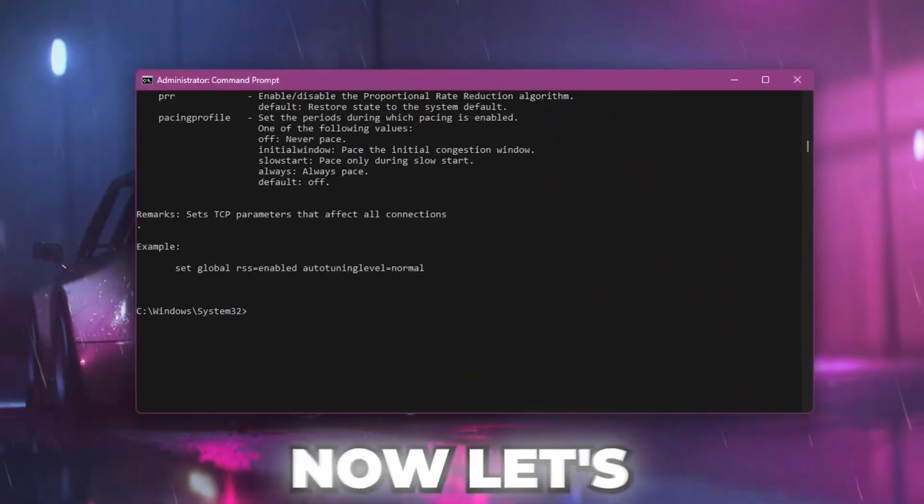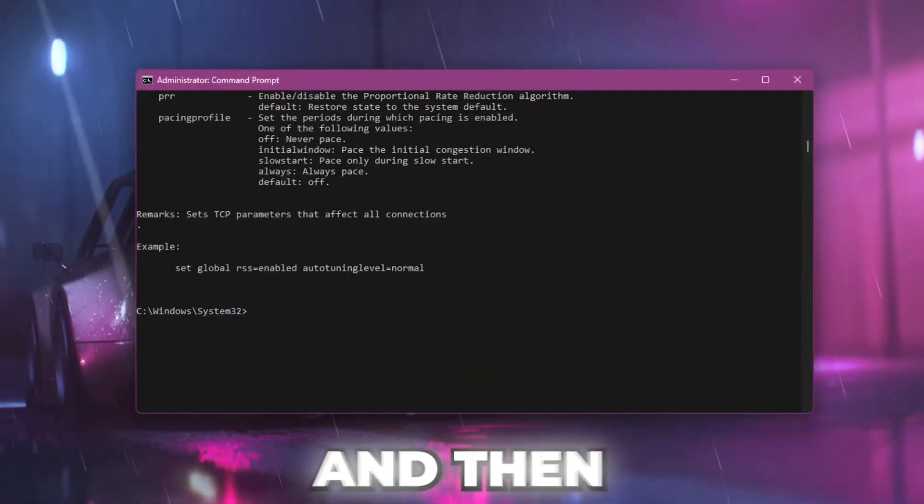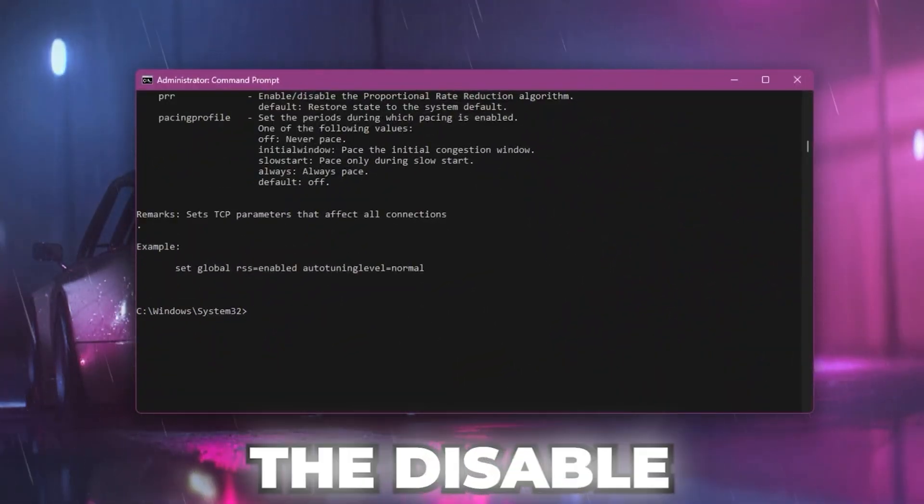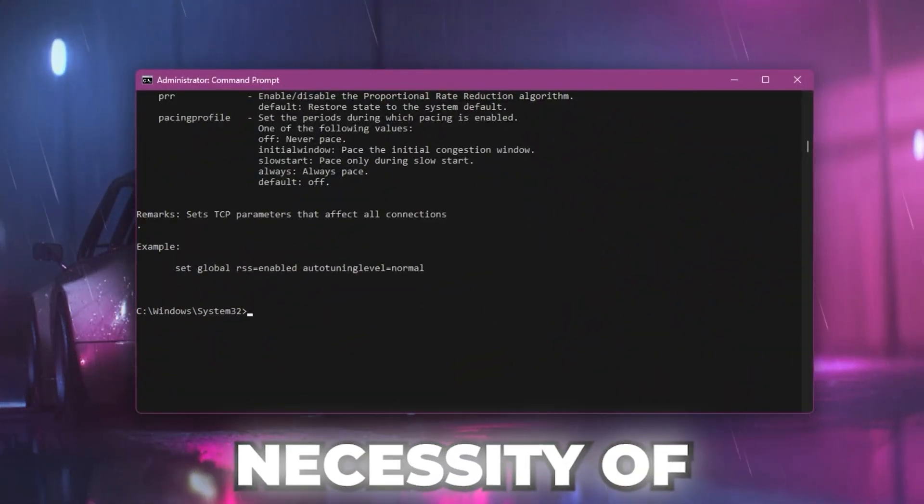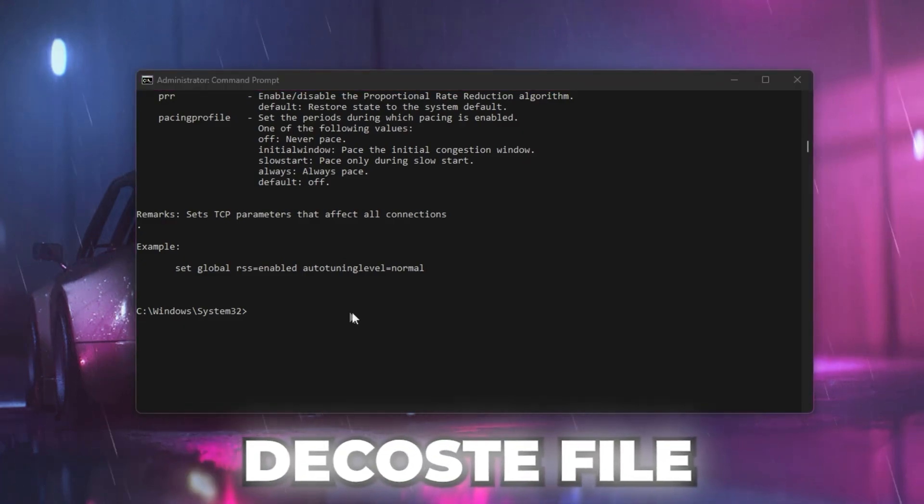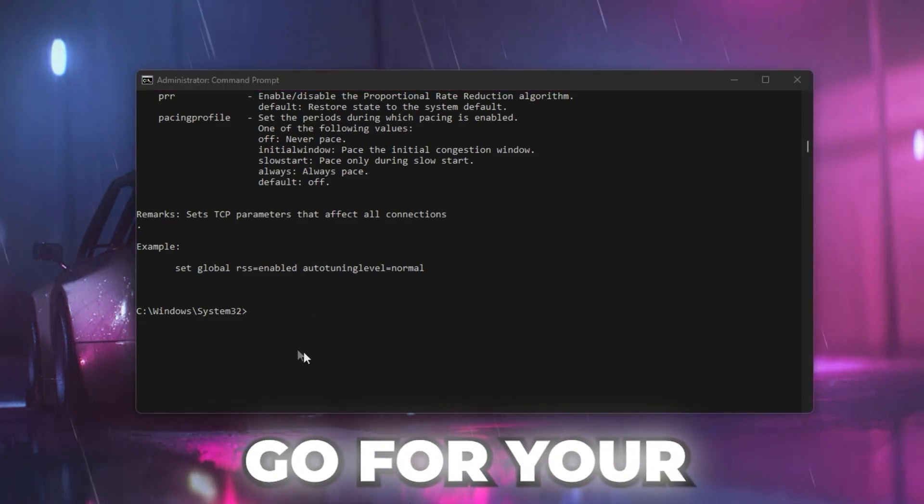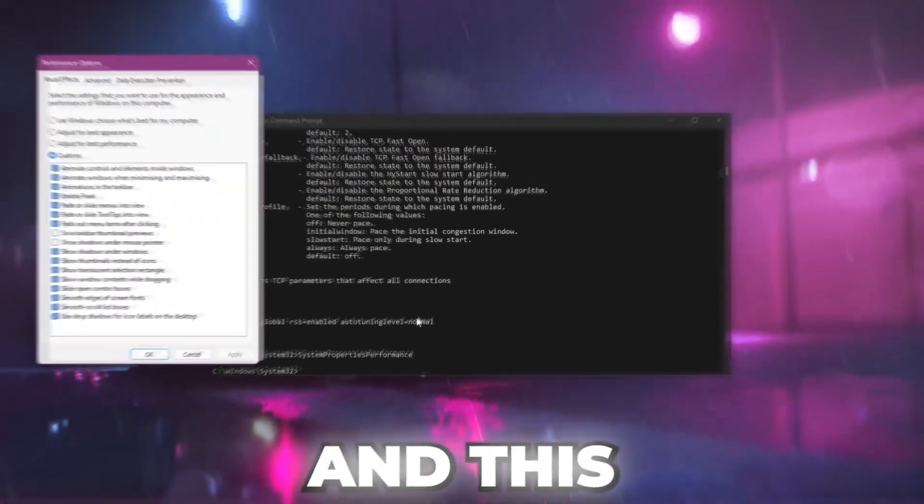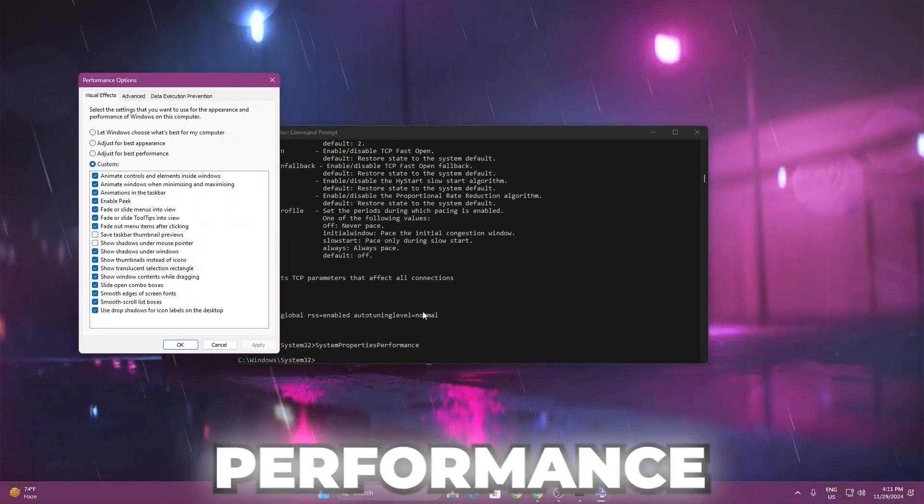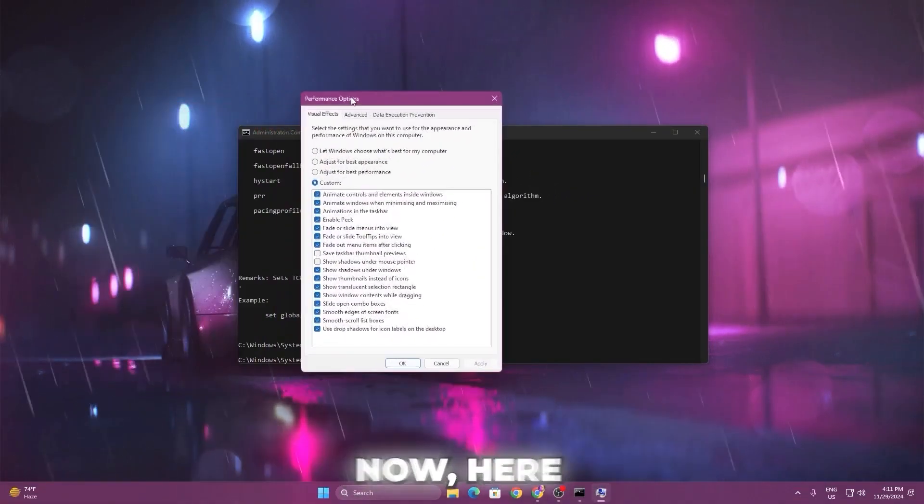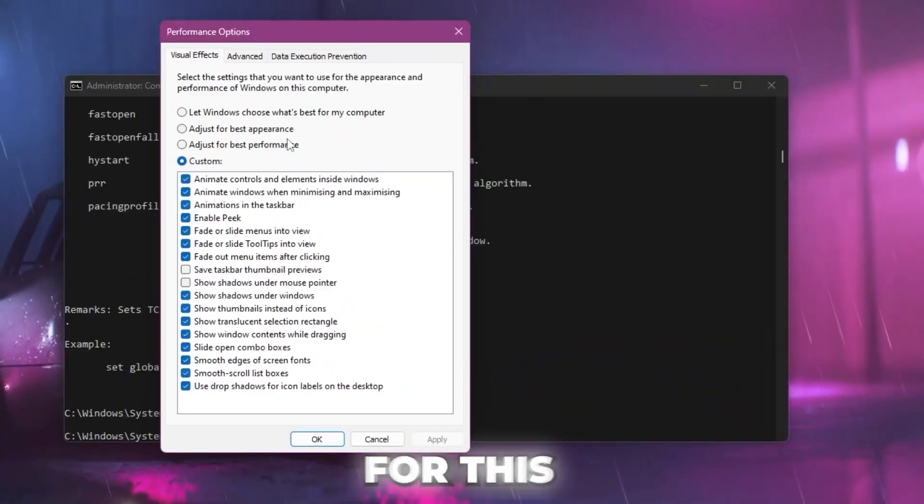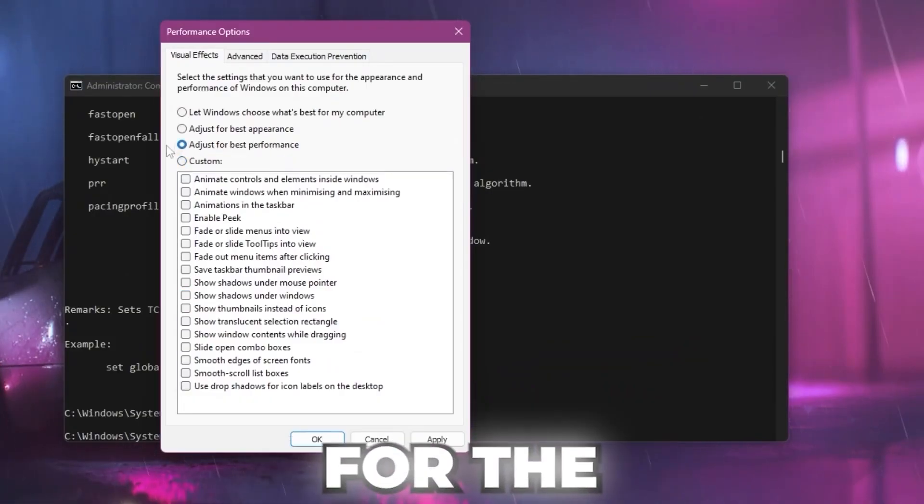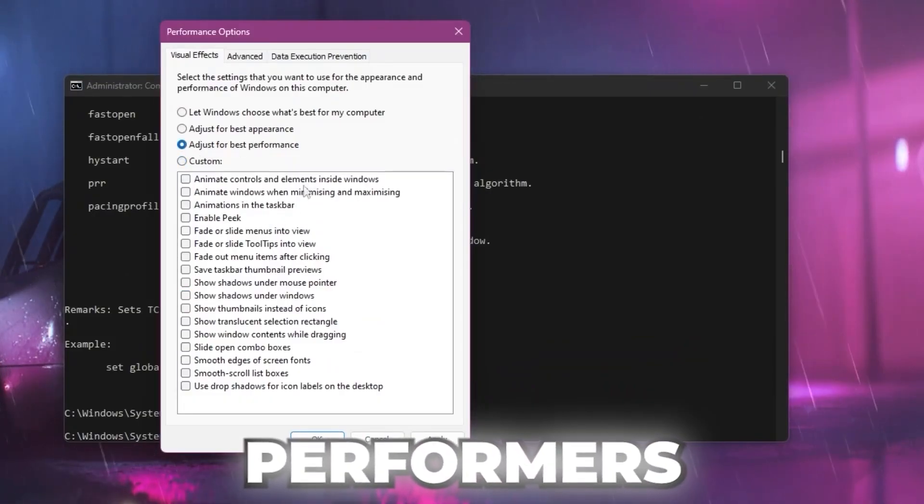Now let's go for the next and final command of this video. That is disable unnecessary visual effects. Copy the last command from the text file, go to your CMD, and paste that command. This will open up the performance window on your PC. Here you need to go for the option that is adjust for best performance.